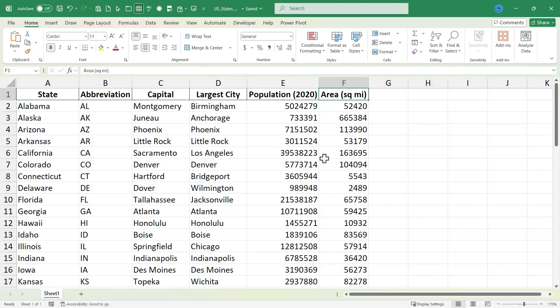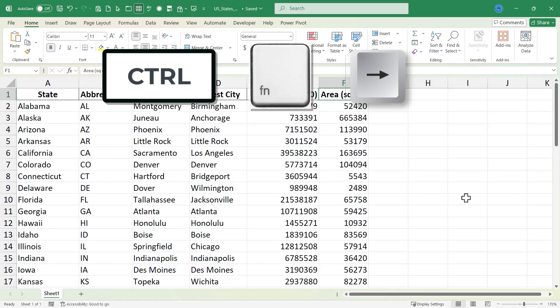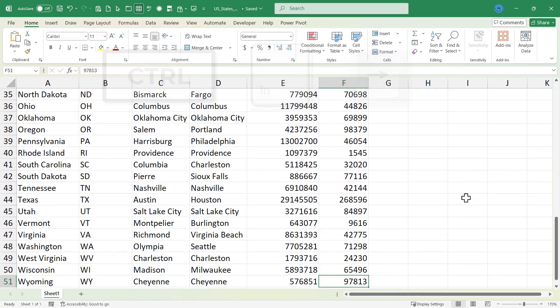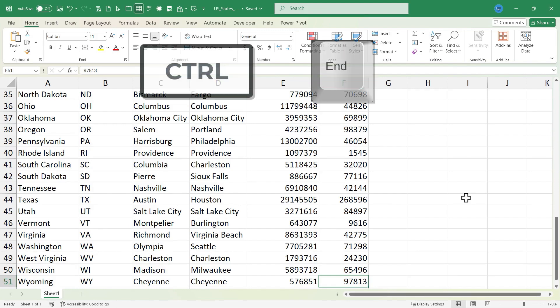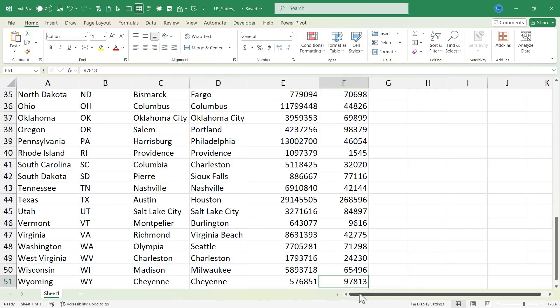Now on my laptop, in order to tap end, I have to hold the function key as well. So for me, it's CTRL, function, and then the right arrow. That's how I tap end. But if you have a full keyboard to work with, not just a small laptop keyboard, just hold CTRL, find the end button, and tap it. And that will take you to the bottom right corner of your data.